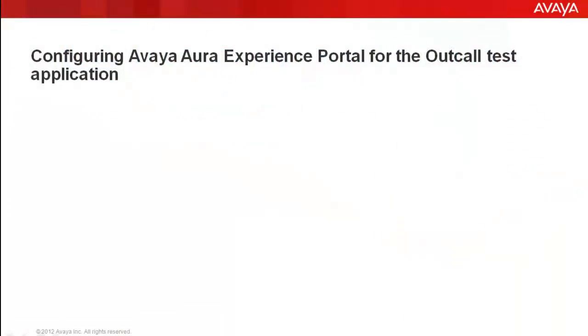Avaya supplies an outcall test application which gets automatically installed on Experience Portal Server when the software is installed. You can use this application to validate the application interface web service and Avaya Experience Portal's outcall functionality.